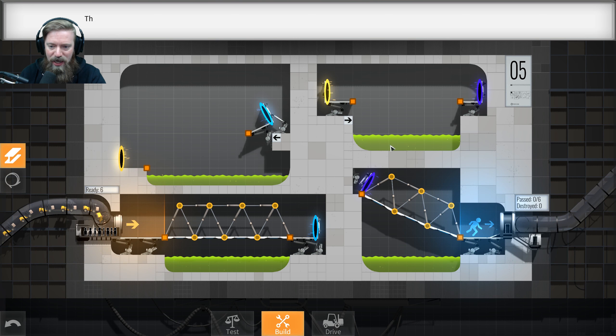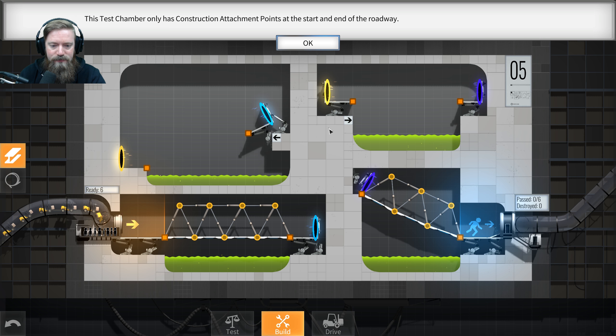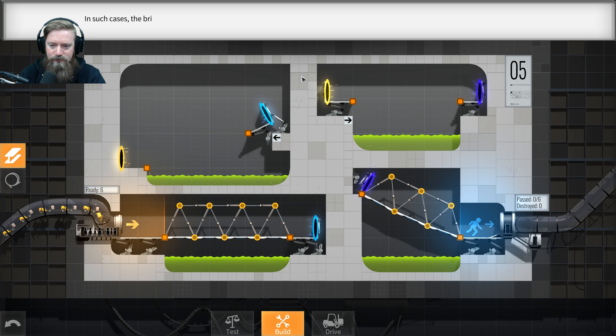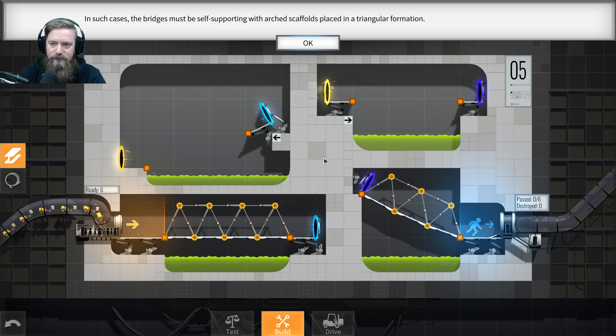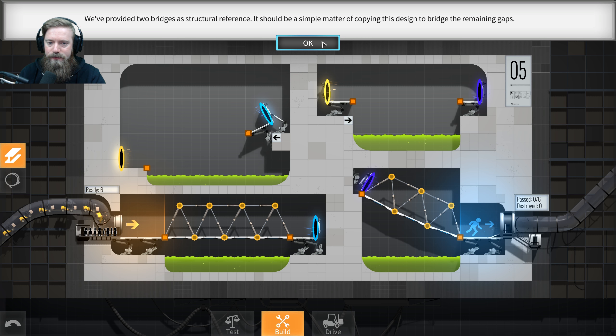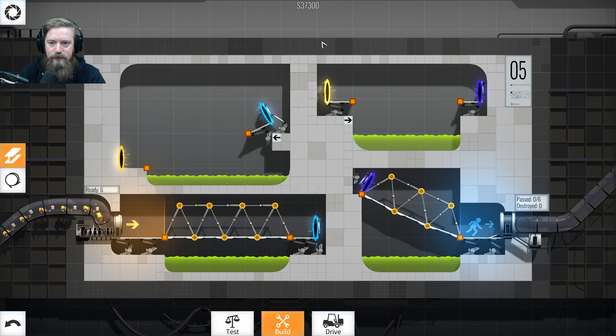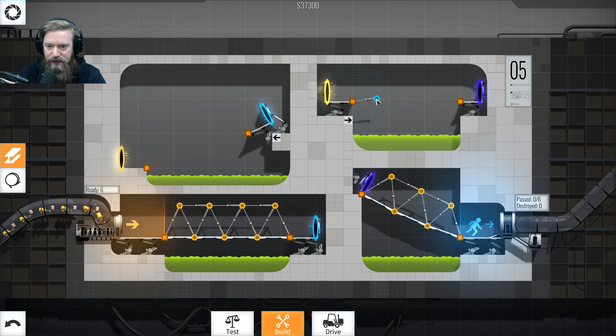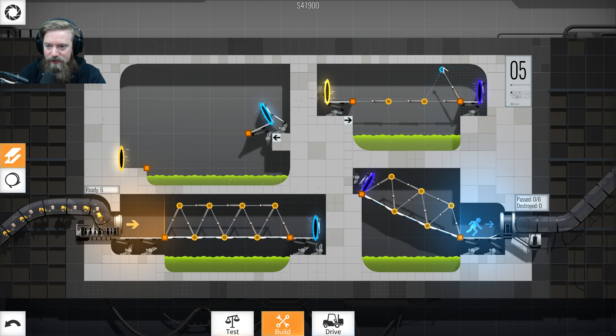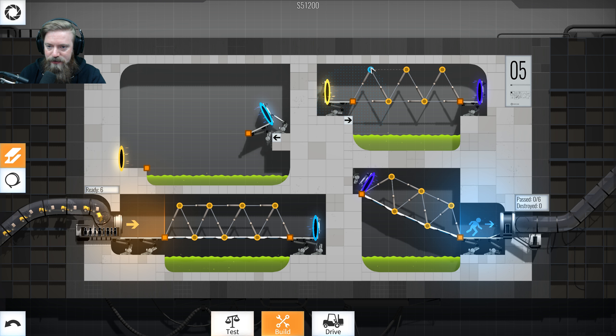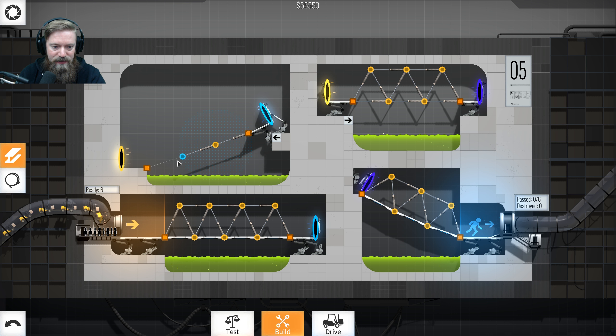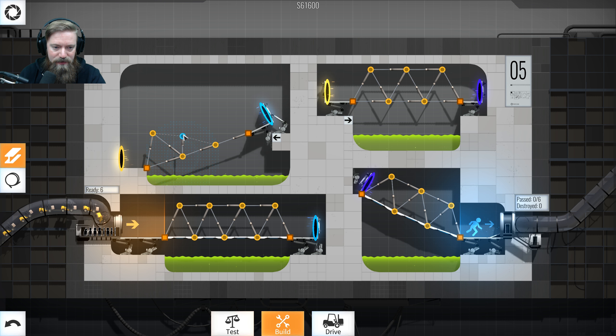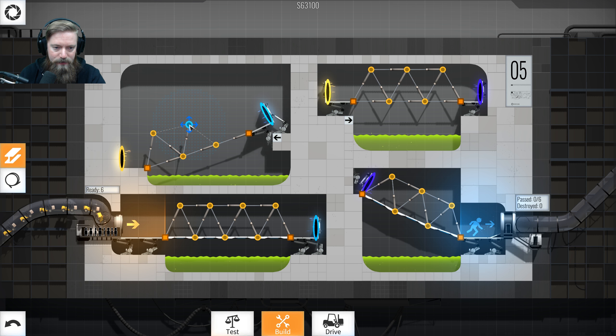All right, let's go. Number five. Click to start. Here we go. This test chamber only has construction attachment points at the start and end of the roadway. In such cases, the bridges must be self-supporting with our scaffolds placed in a triangular format. We provided two bridges as structural reference. It should be a simple matter of copying this design. Got it. Okay, so we're going to do this same deal here. And we've got to make these triangles. Like that. And I'm going to do the same thing for this.